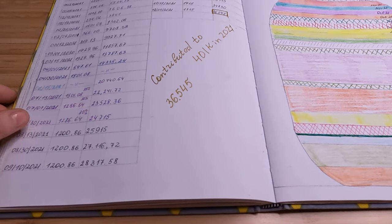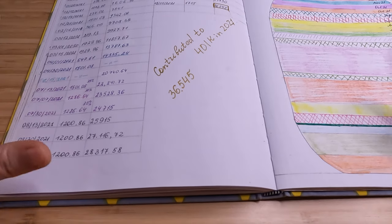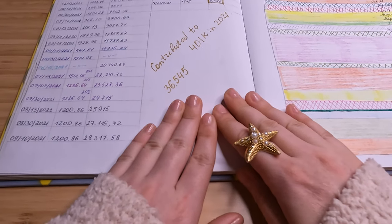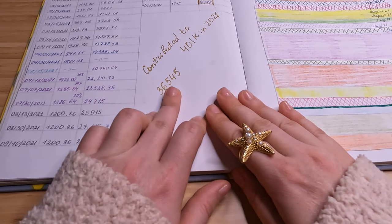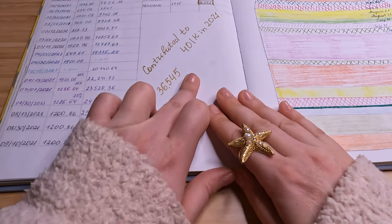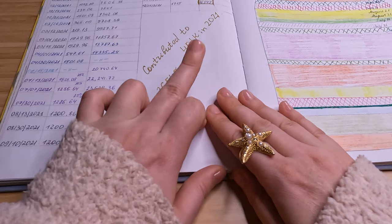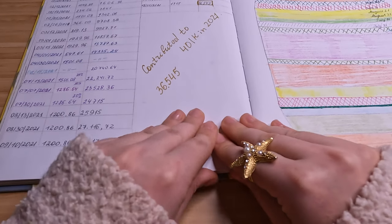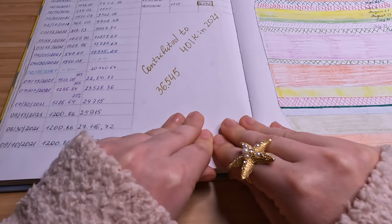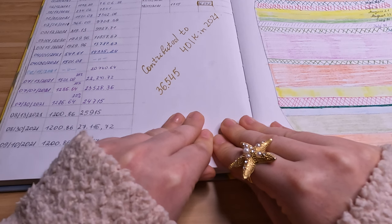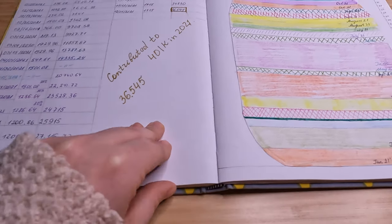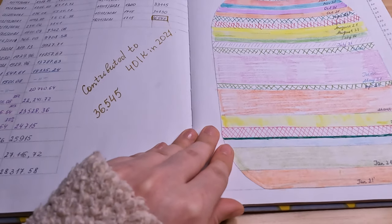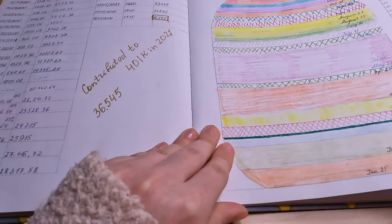401k—my 401k for 2021 is done. I contributed $36,500 something to my 401k in 2021, and then I rolled them over to my Roth IRA.